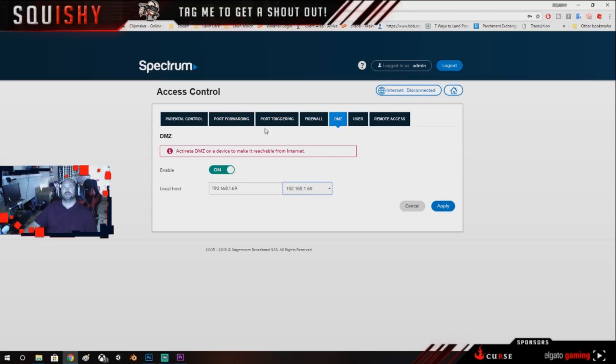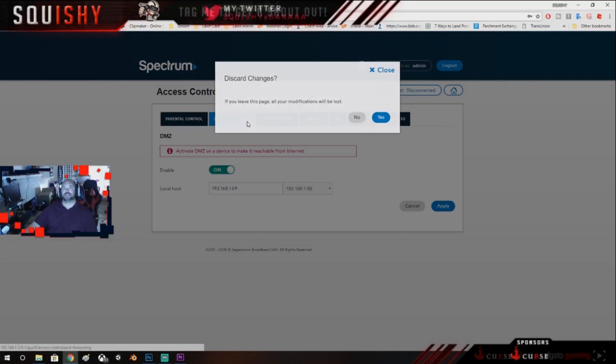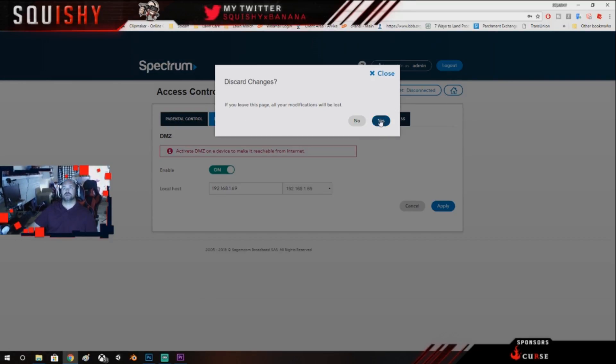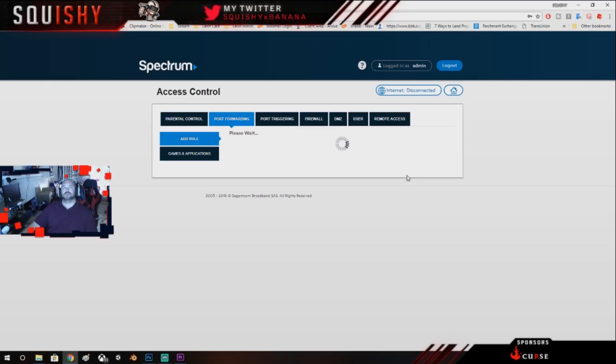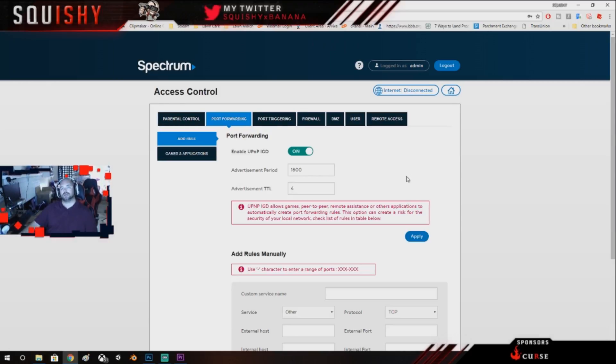Now if you don't want to do this and you actually just want to do the port forwarding, let me show you how to do that.